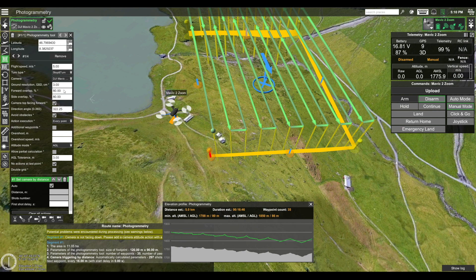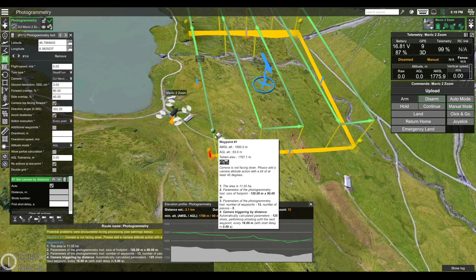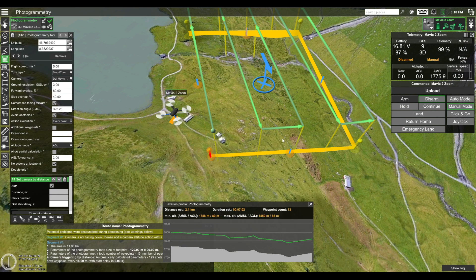The next important parameters are the forward overlap and side overlap. We recommend setting these values as high as you possibly can to make image stitching easier. Here I have them set to 80 percent and 80 percent. As an example, if I decrease the side overlap to 40 percent, you can see that the side distance between the survey lines increases. Let's set this back to 80 percent.